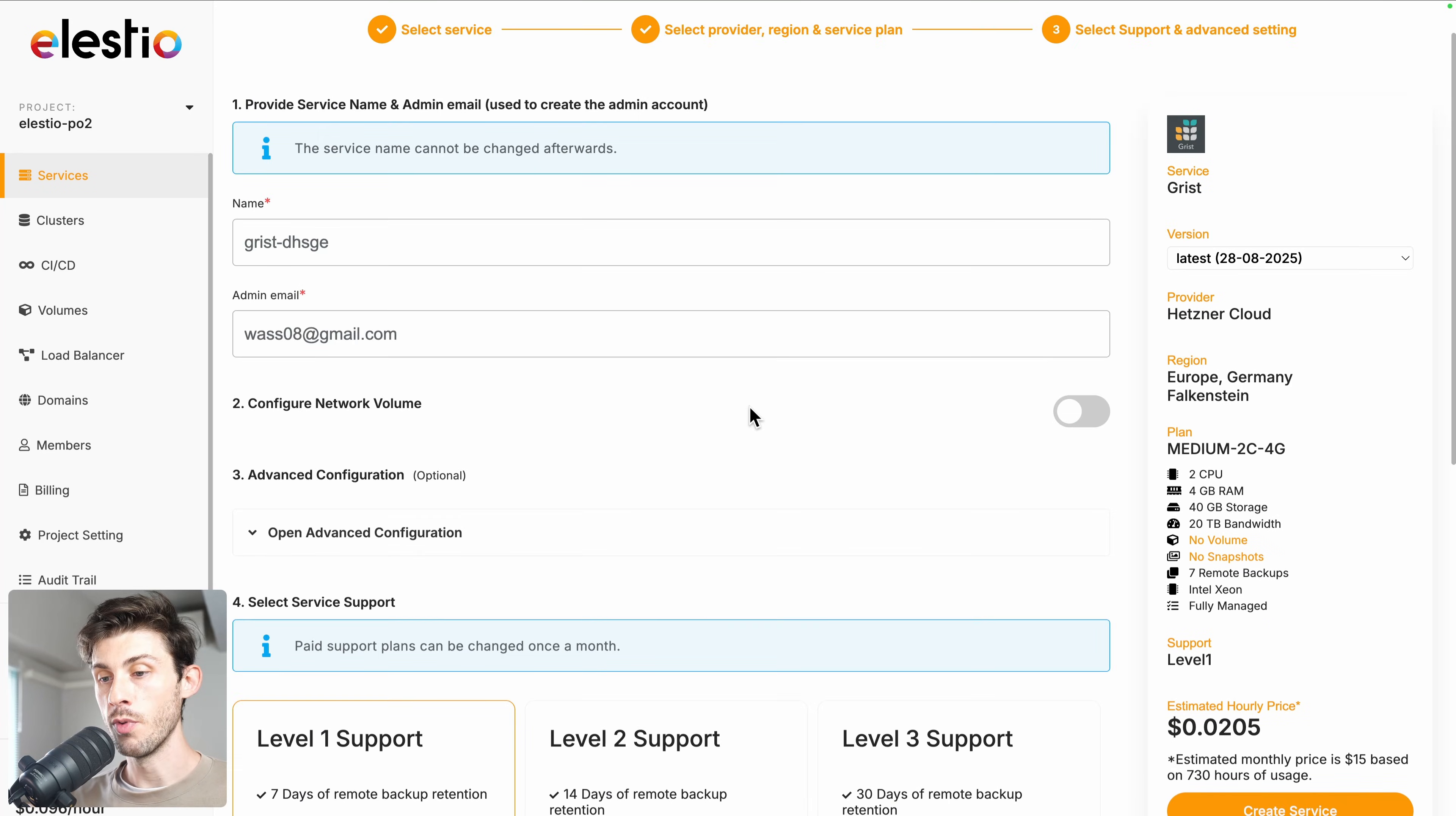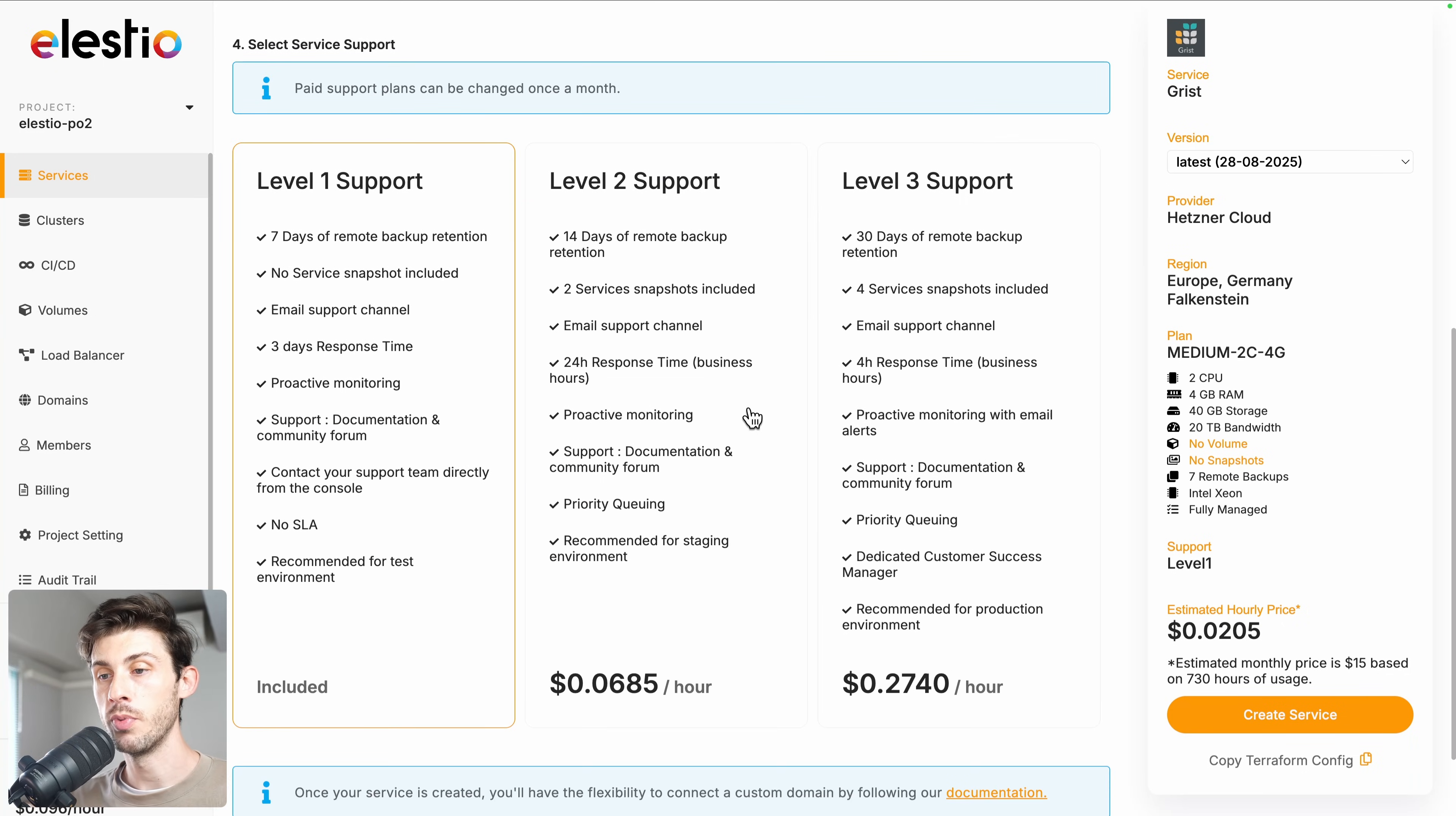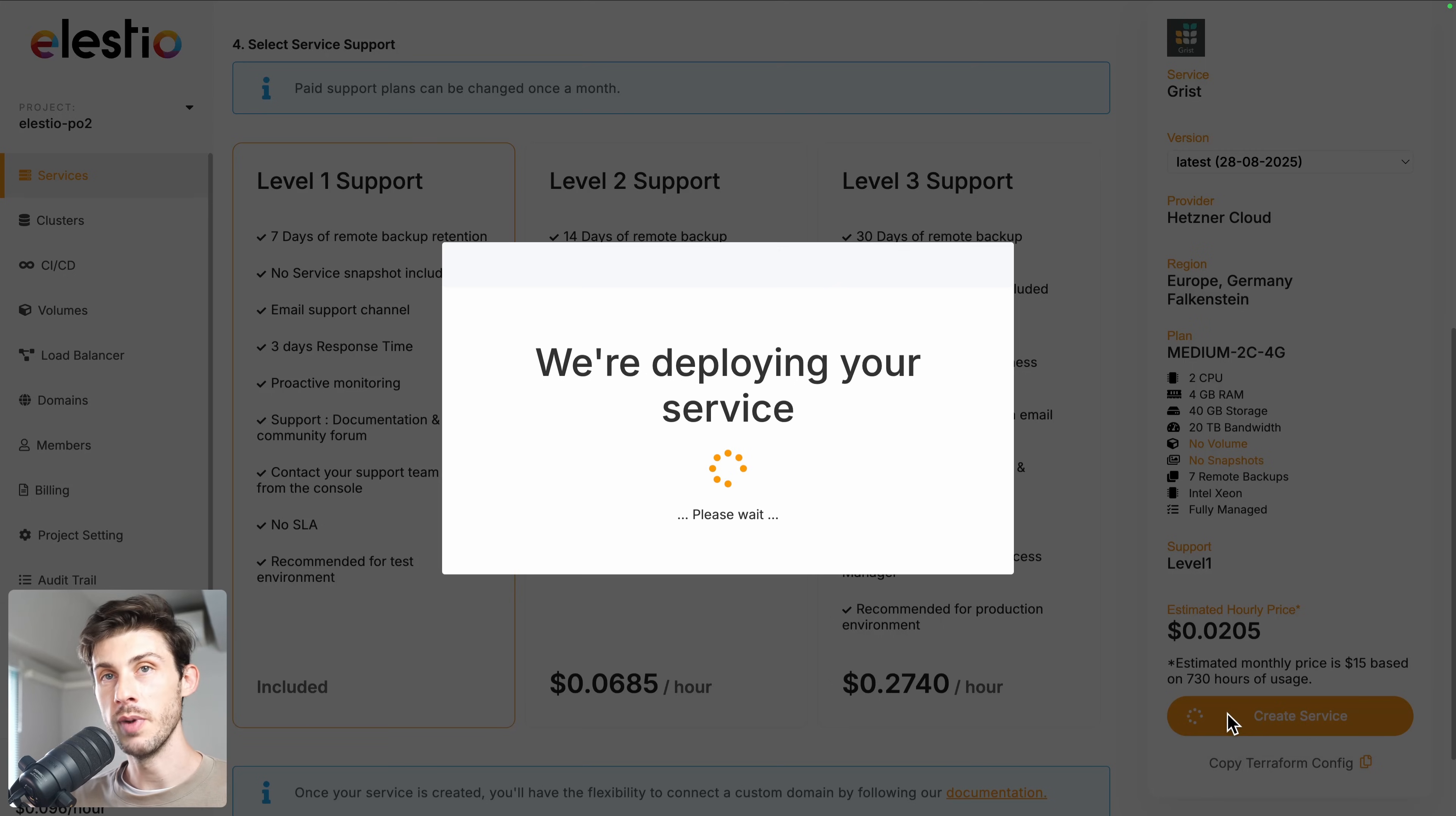Adjust more advanced configuration and choose your level of support. The first one is free and included by default. And once everything is ready, hit the create service button.